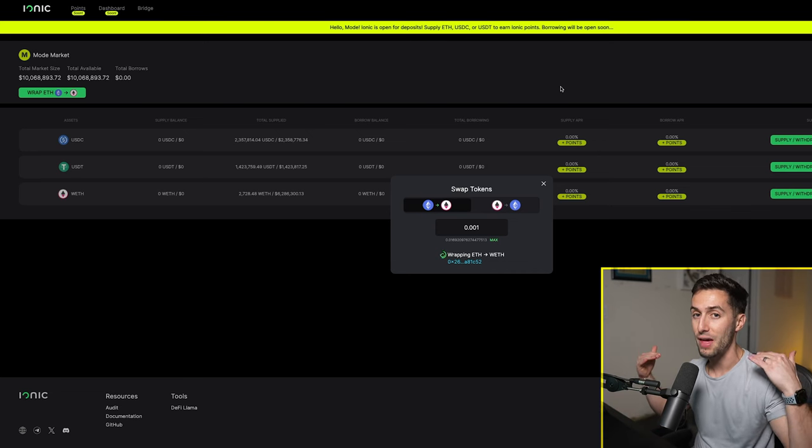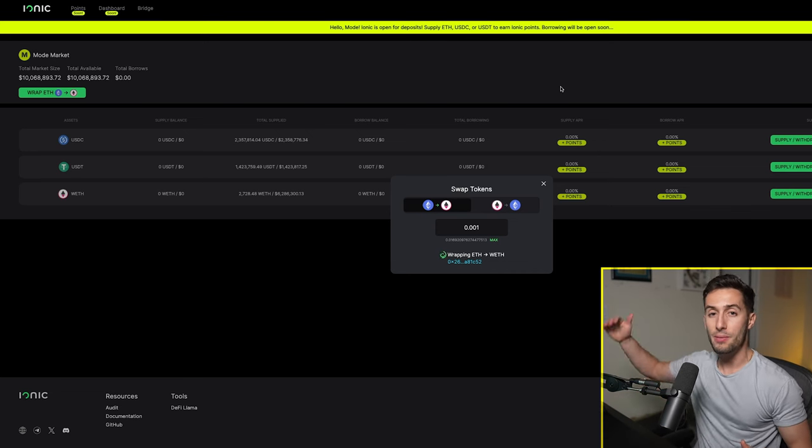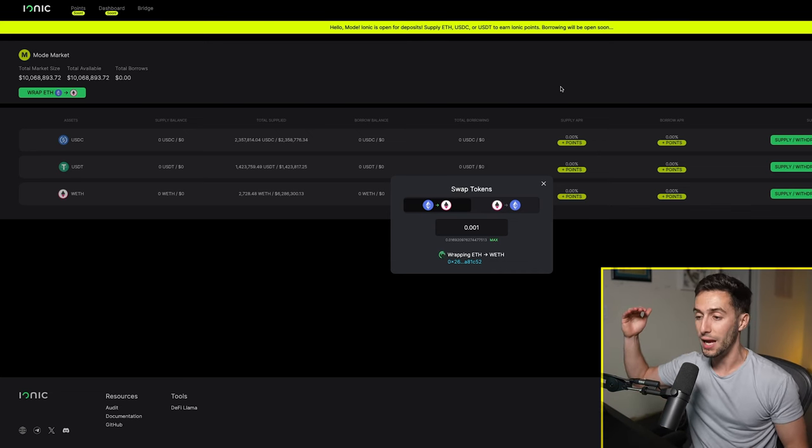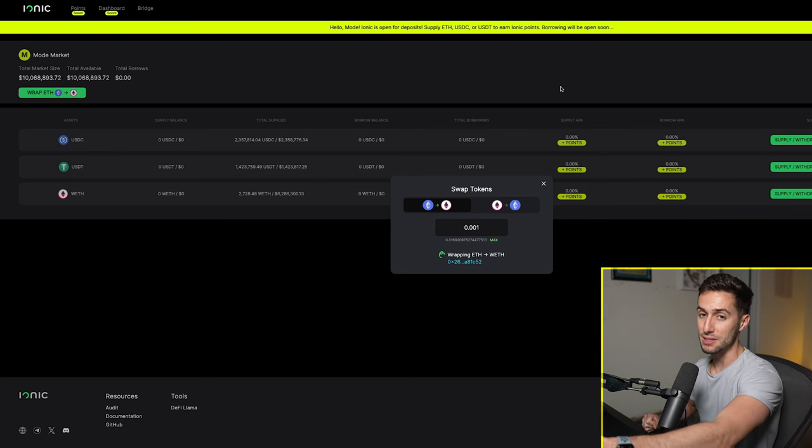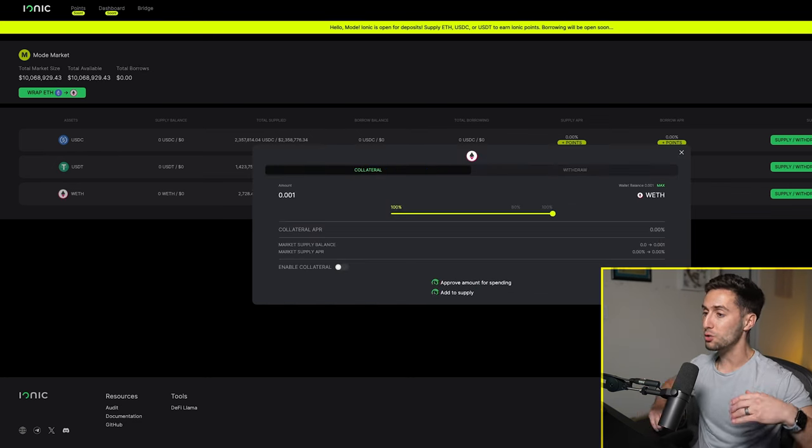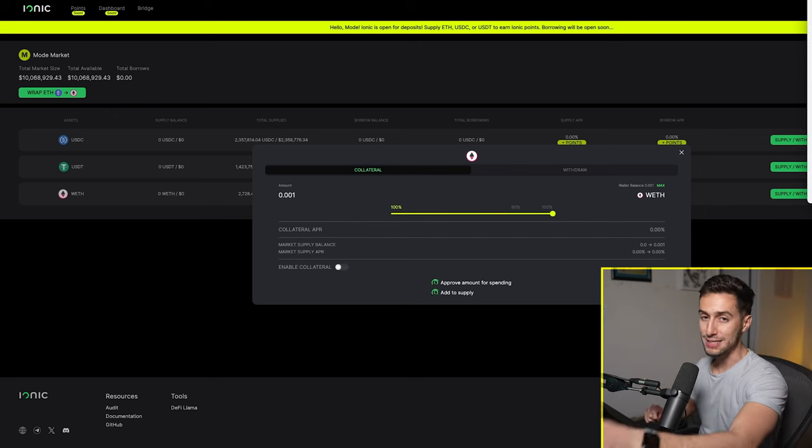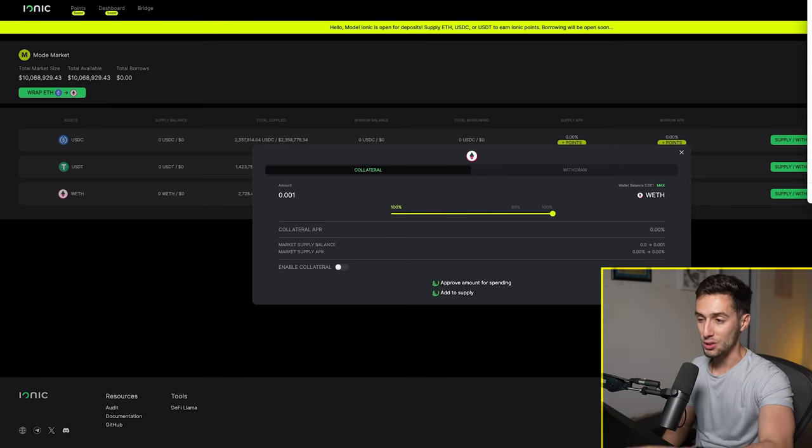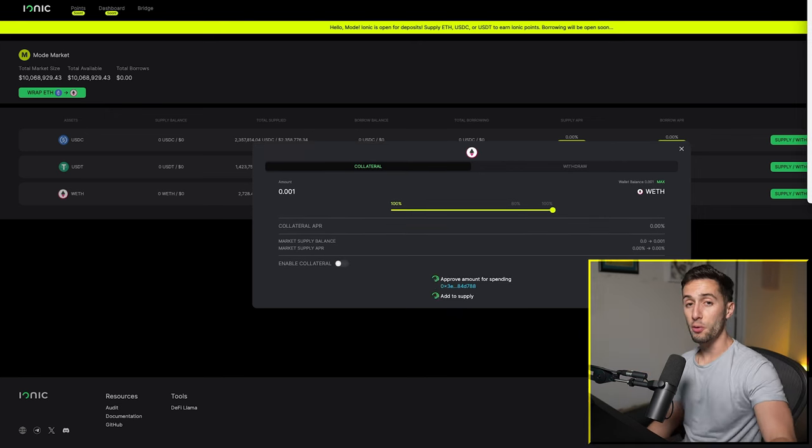But I am going to do it just to have that achievement checked off so that if the minimum allocation for the airdrop is one of the checkpoints is this, I have it checked off. Even though I didn't do a lot of volume or a lot of money, I still have it checked off. That's why I'm going to do this one as well.